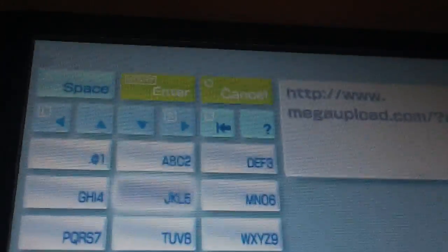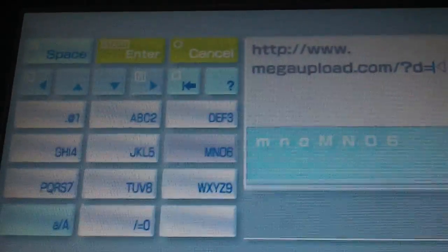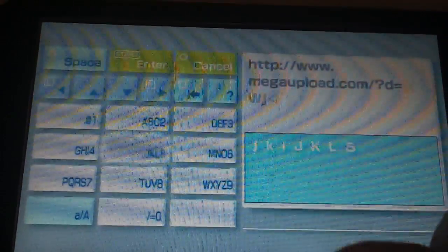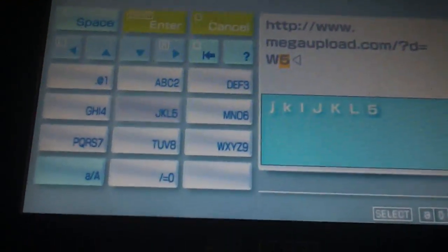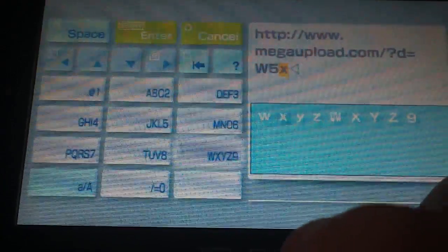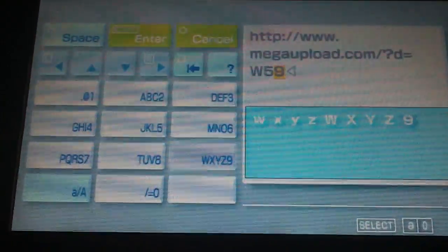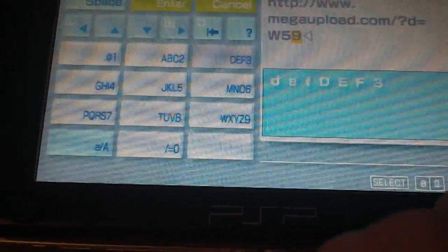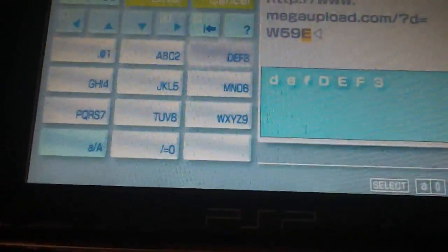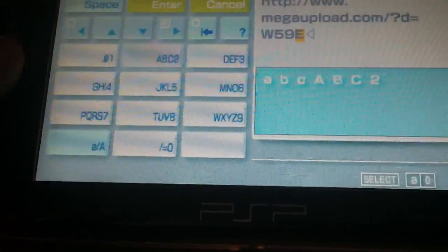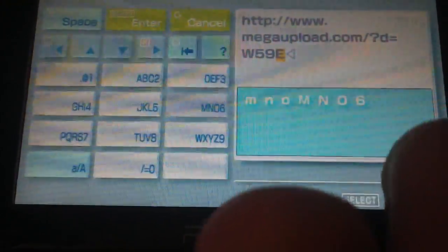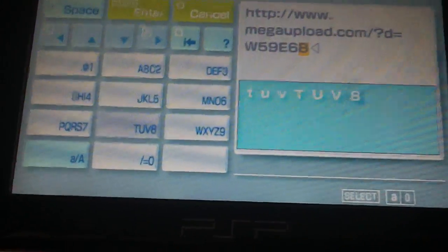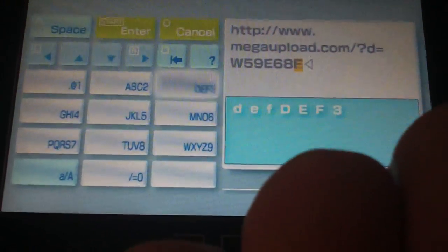I'm going to fill in the link with the information I wrote down — it's W5 9... EE68F1. It's hard to do this and hold the camera at the same time.